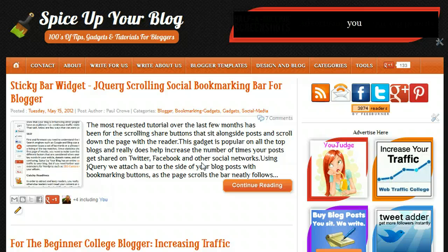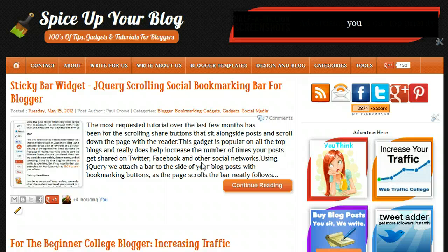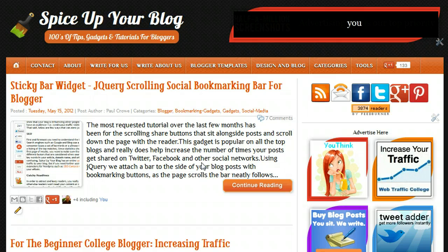Welcome to Spice Your Blog. In this video we're going to look at the latest post on Spice Your Blog, which is the sticky bar widget — basically a bar that sits beside your posts with buttons for people to bookmark those posts. As the reader scrolls down the page, the bar moves with them, so at any stage of reading they can bookmark the post on their favorite social networks. This was a hugely requested tutorial, and I wanted to make sure it would work on all templates and all blogs before sharing it.